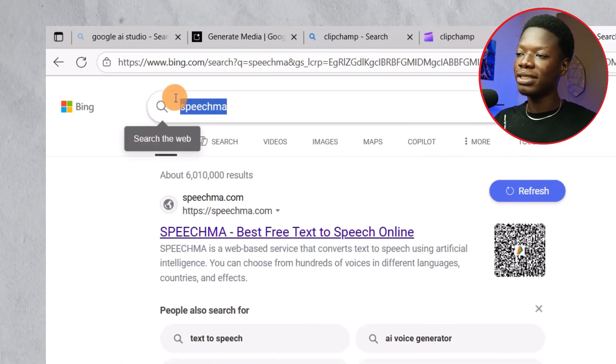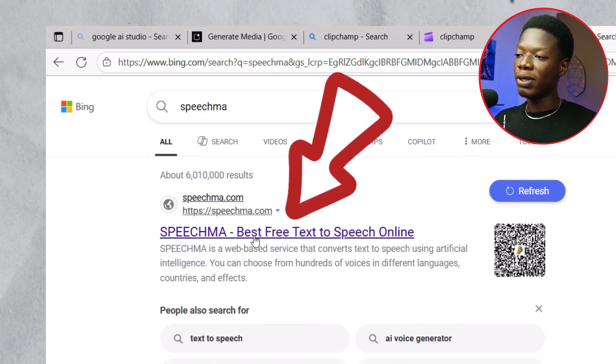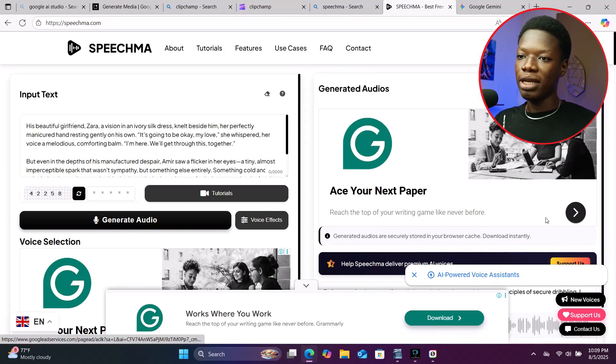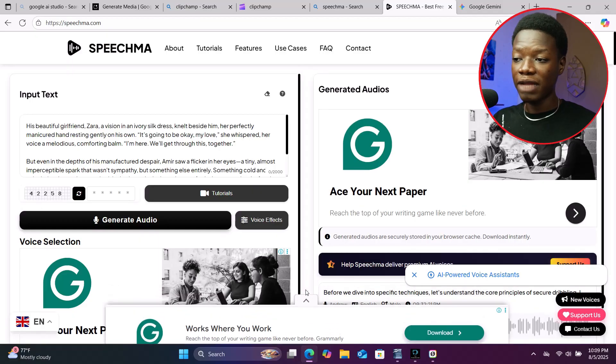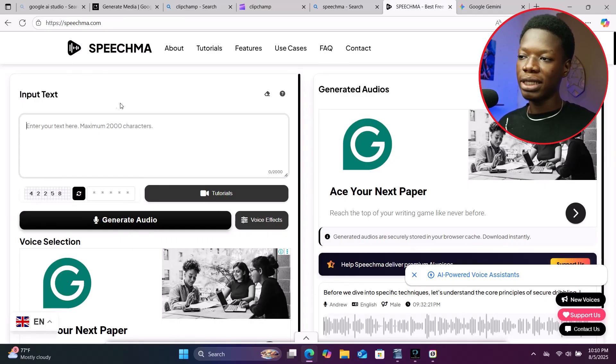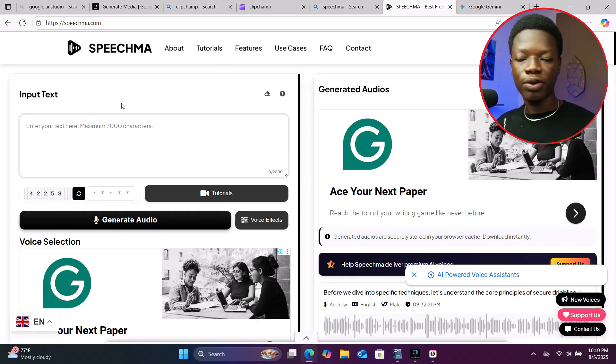Let's move on to the last AI tool. Open a new tab and search 'SpeechMark,' and click the first link. You'll be taken to this interface. Unlike the other platform which is a video editor, SpeechMark is a dedicated text-to-speech platform — designed for this purpose only. And unlike the others where you need to create an account, there is no need to create an account here.